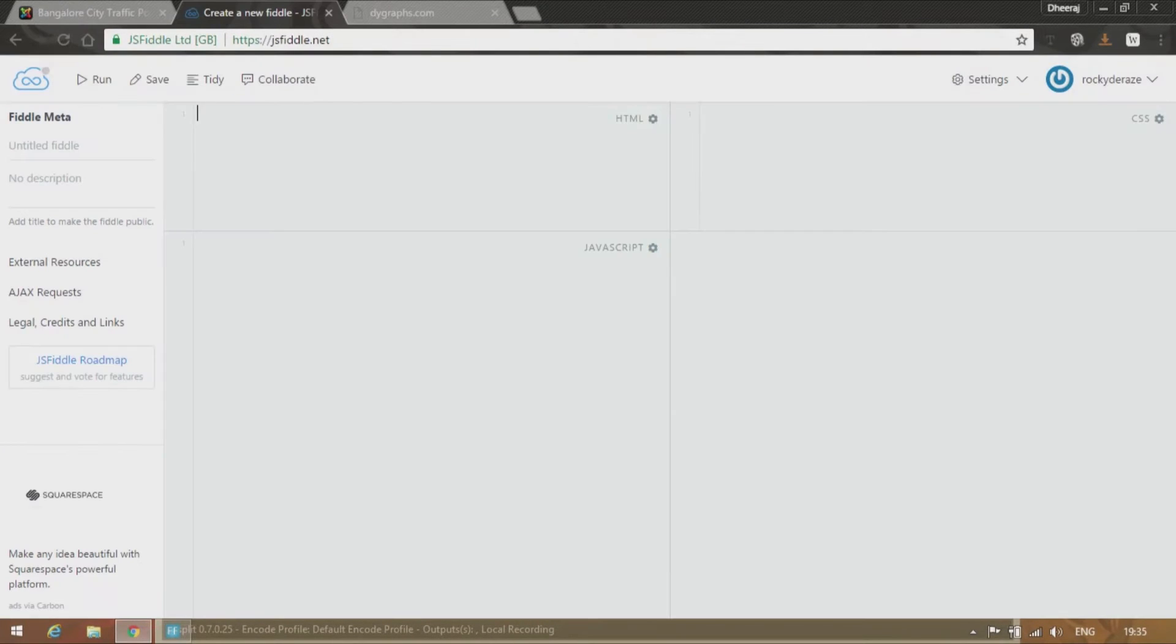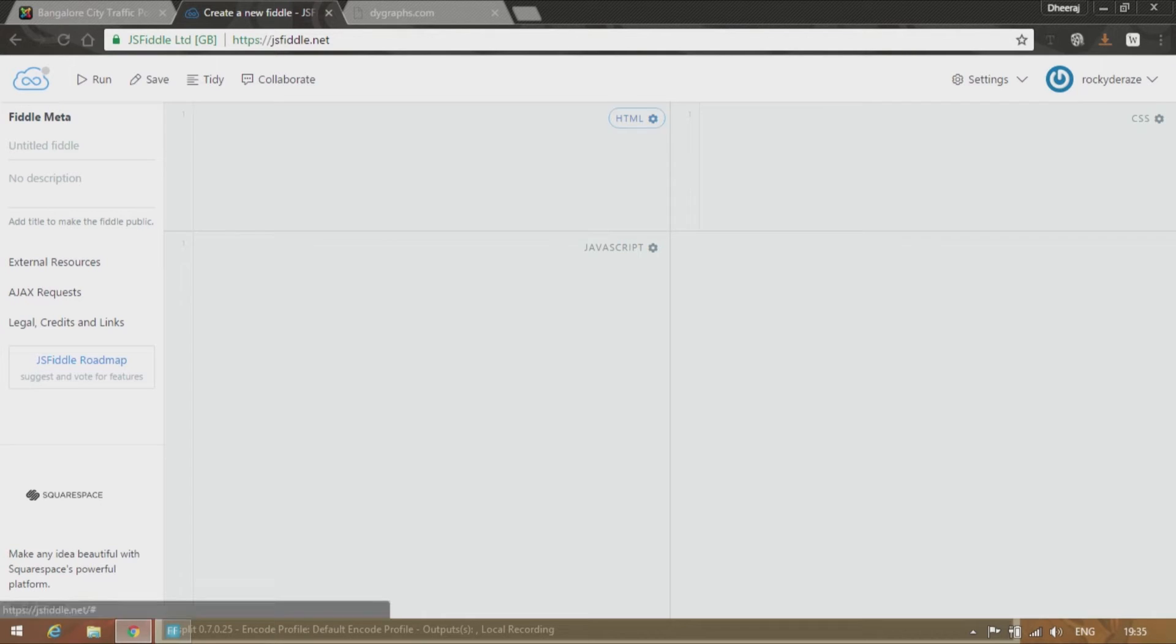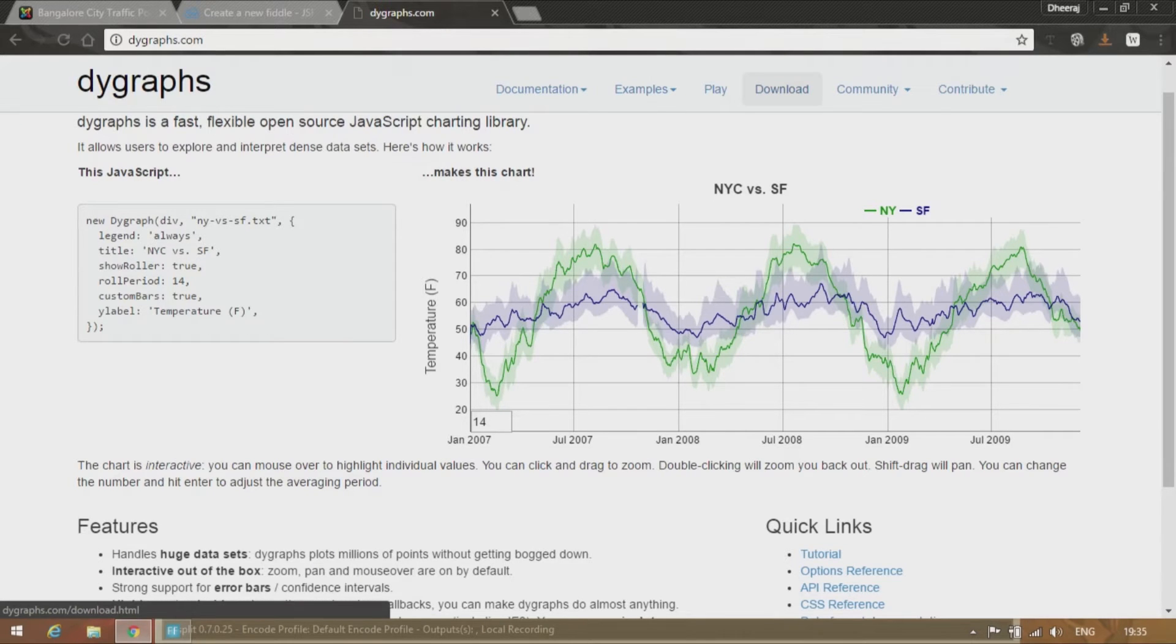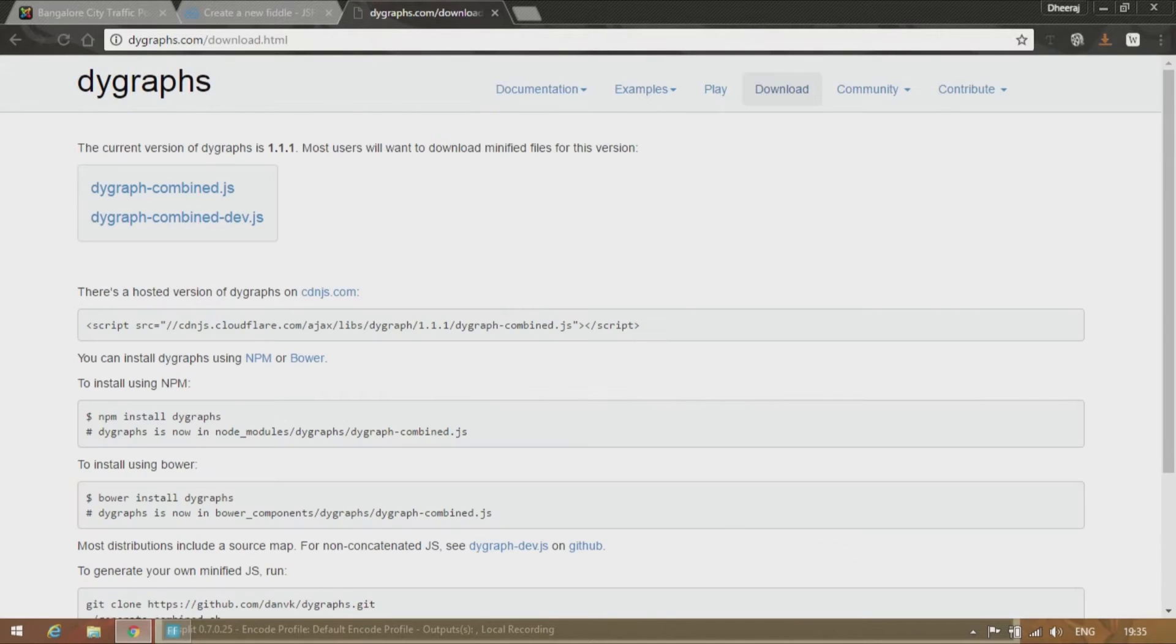So to do that first we need to link, we need to give a script of DY Graphs. We need to connect this HTML with a script. So directly you can go to the download option over here and you can see a CDN link provided here.